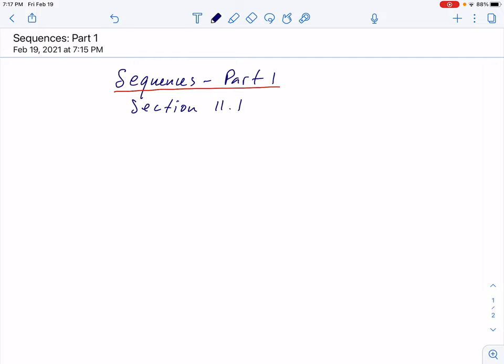What is a sequence? A sequence can be defined as an infinite list of numbers in a definite order. So here is one list of numbers: a₁, a₂, a₃ — they are the first, second, third term. For example, you can take 1, 2, 3, 4. That's a sequence.